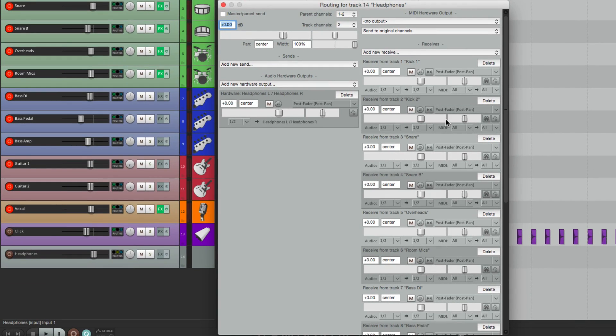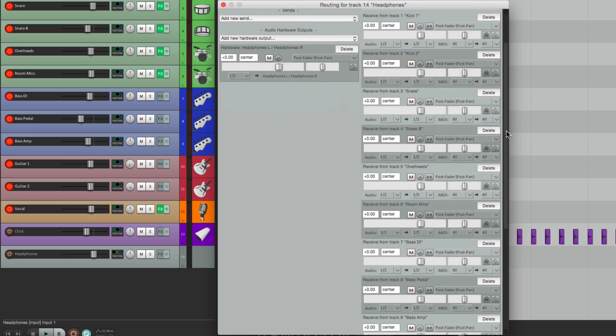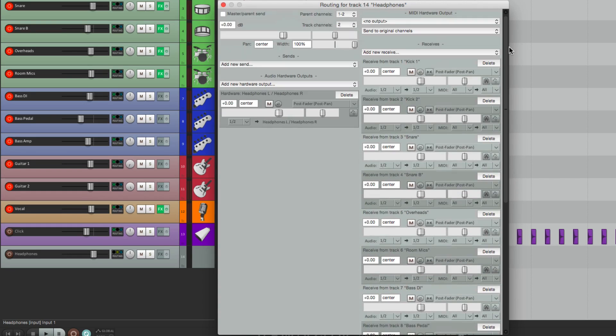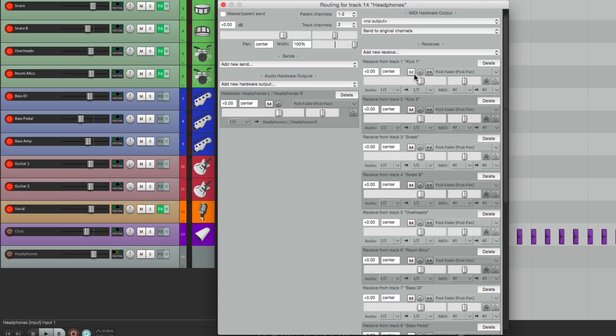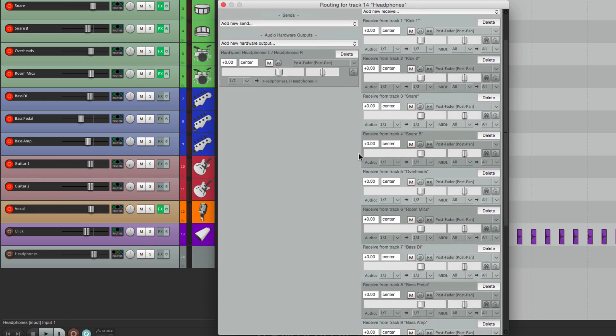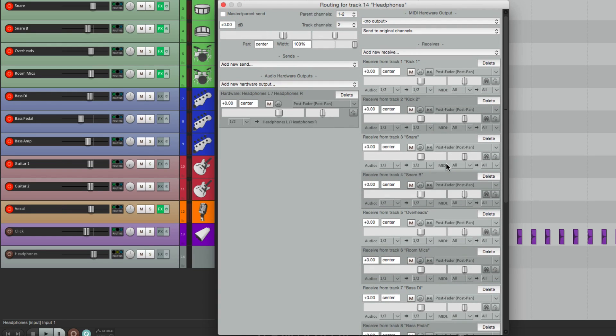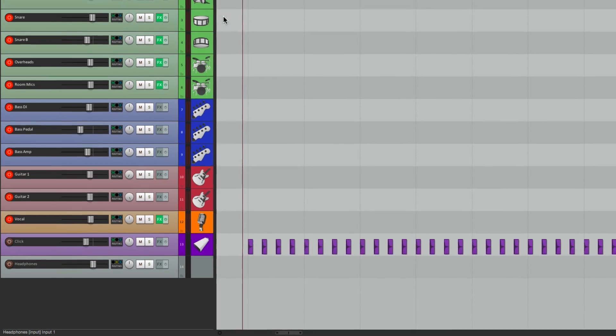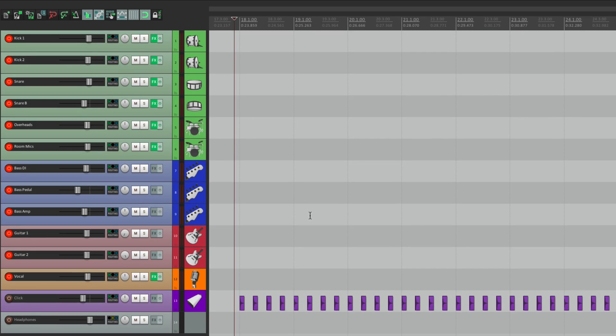So we could rebalance our mix, go into the Headphone Mix right over here. Or we can mute things like the Kick, or our Click Track, or the Vocal. So it's a completely separate mix from what we're hearing in the Control Room.